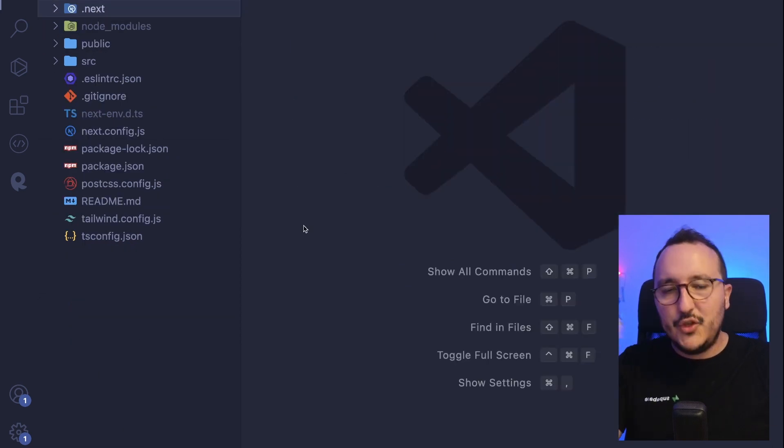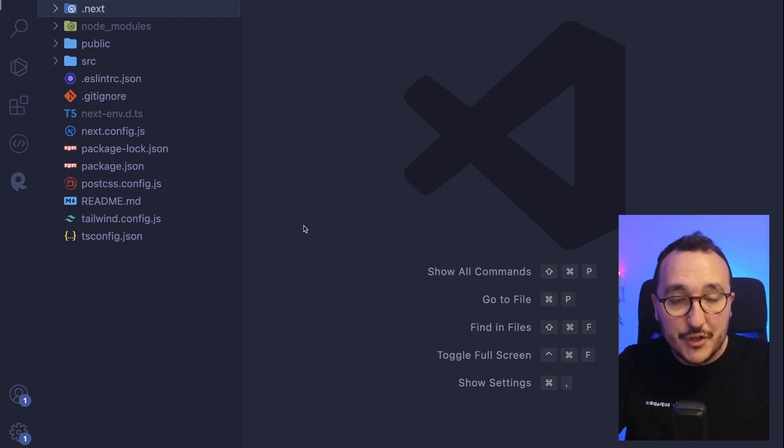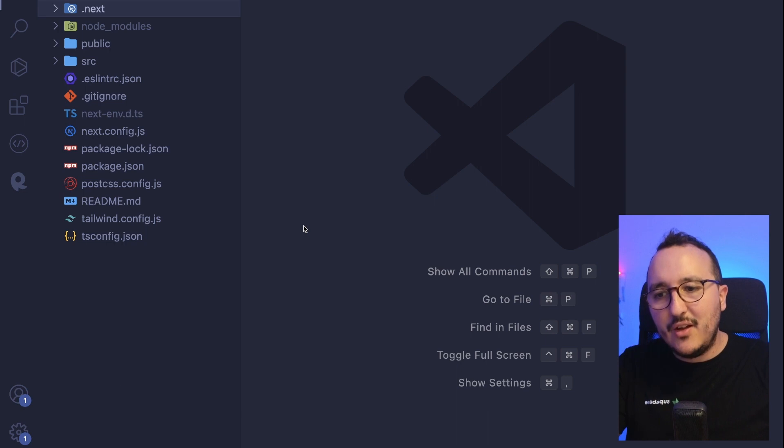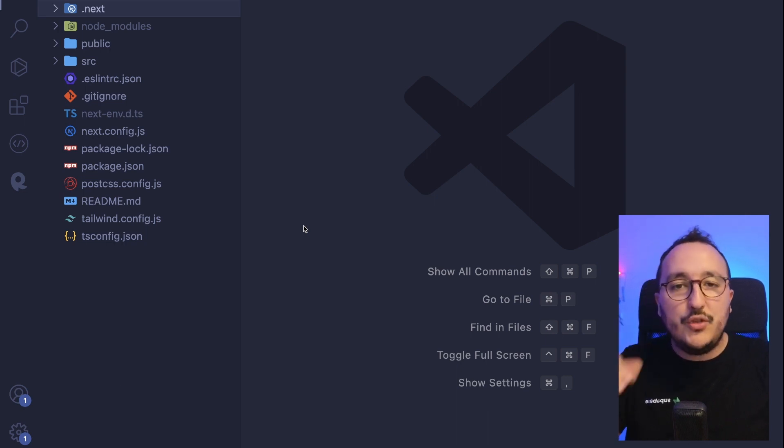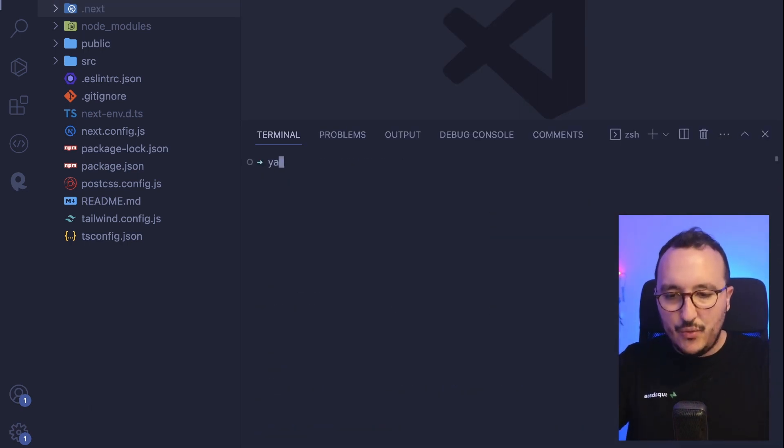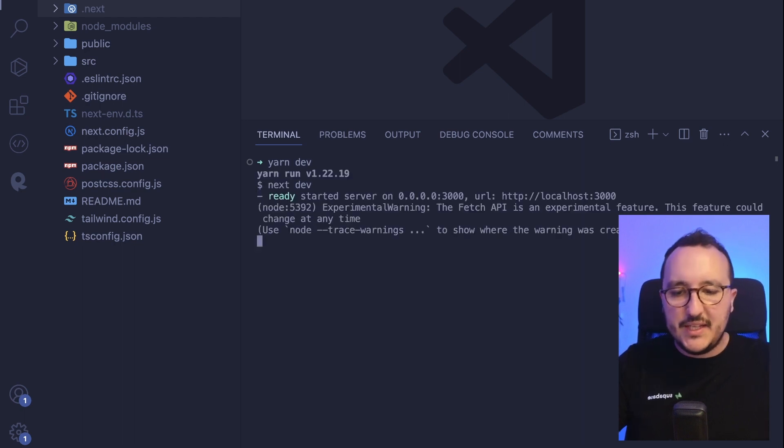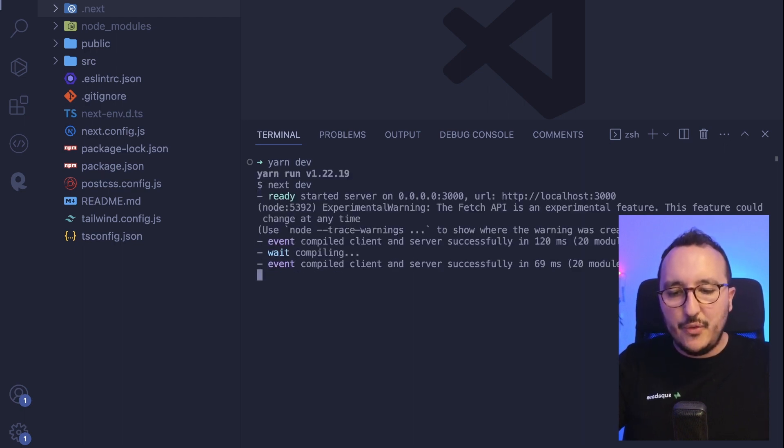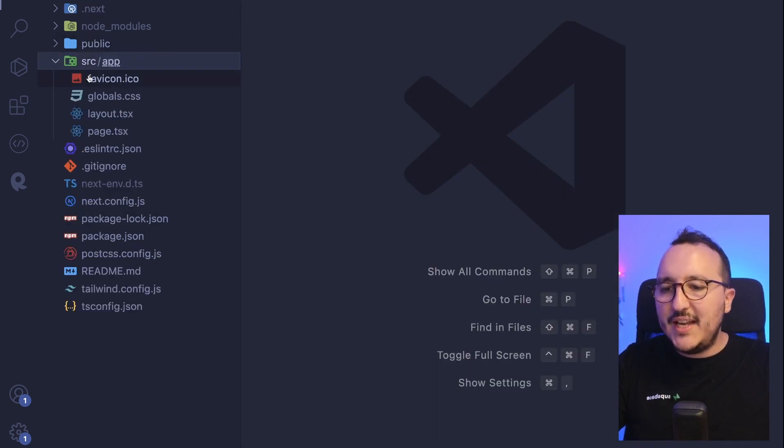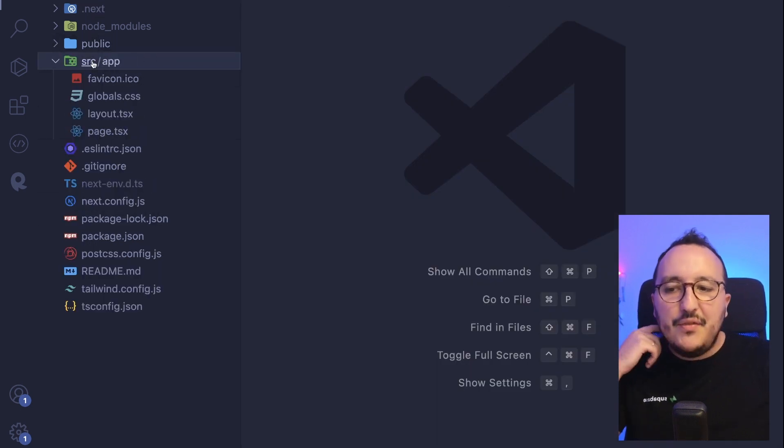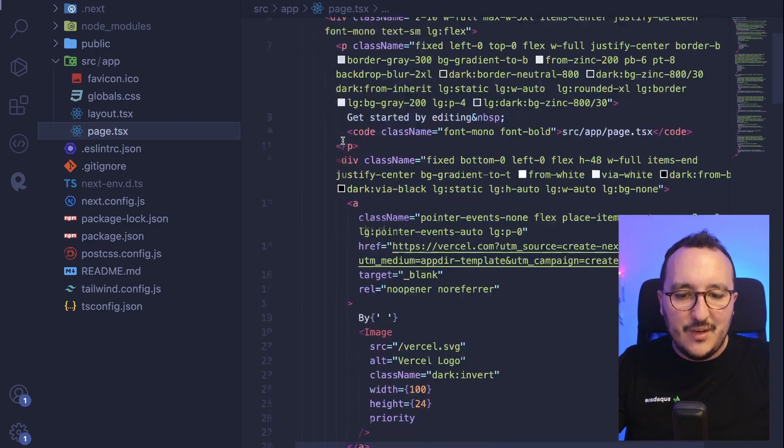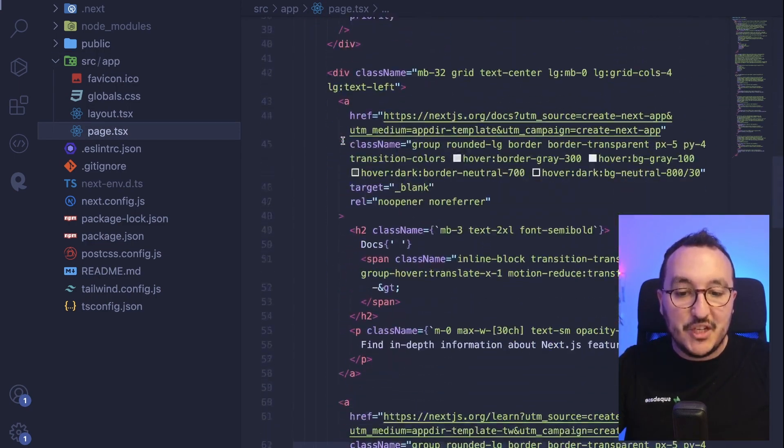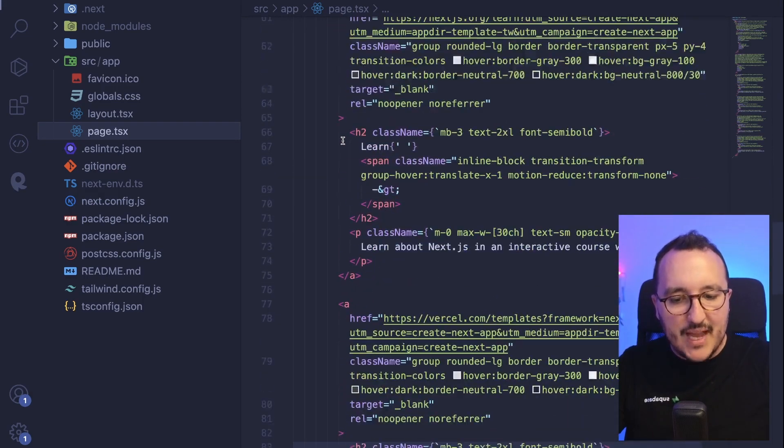So we are going to come back to this build folder later in the course to explain everything about what it does when we build a Next.js application and how to debug and troubleshoot when we got problems in production. So now we need to run again our application. So here I'm going to type yarn dev and my application will run again. And I'm not going to change anything for now. I'm going to change it later.